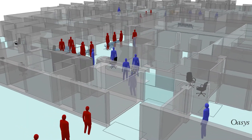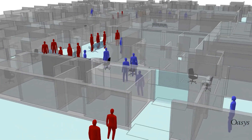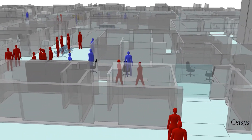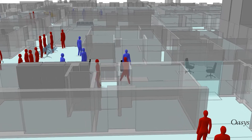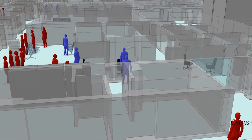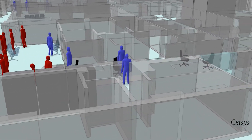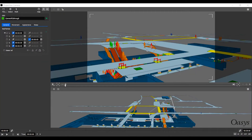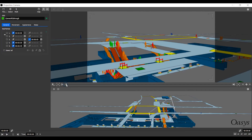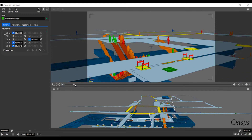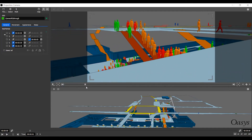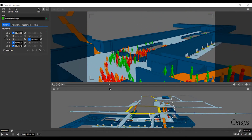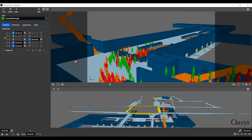Dynamic fly-through cameras can bring MassMotion models to life in new ways, allowing users to present their models with much greater flexibility. The new camera object contains an easy-to-use system to quickly generate fly-through videos and has the flexibility to create complex paths for advanced users.